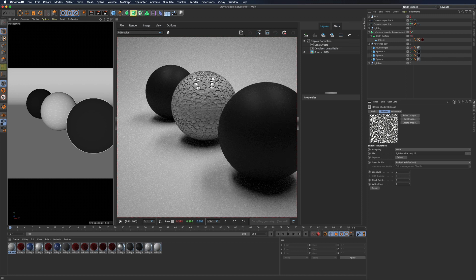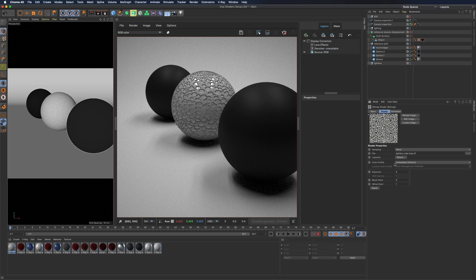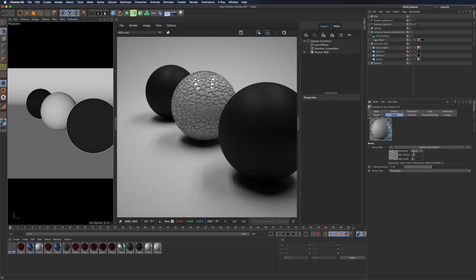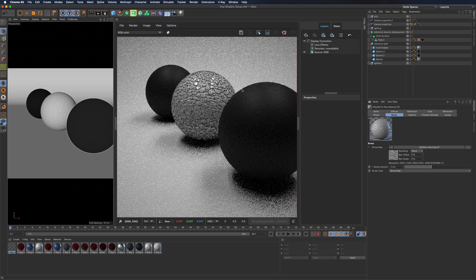If, like many, you have inverted maps compared to this standard, there is no problem, you just need to add a minus sign in front of the bump amount.